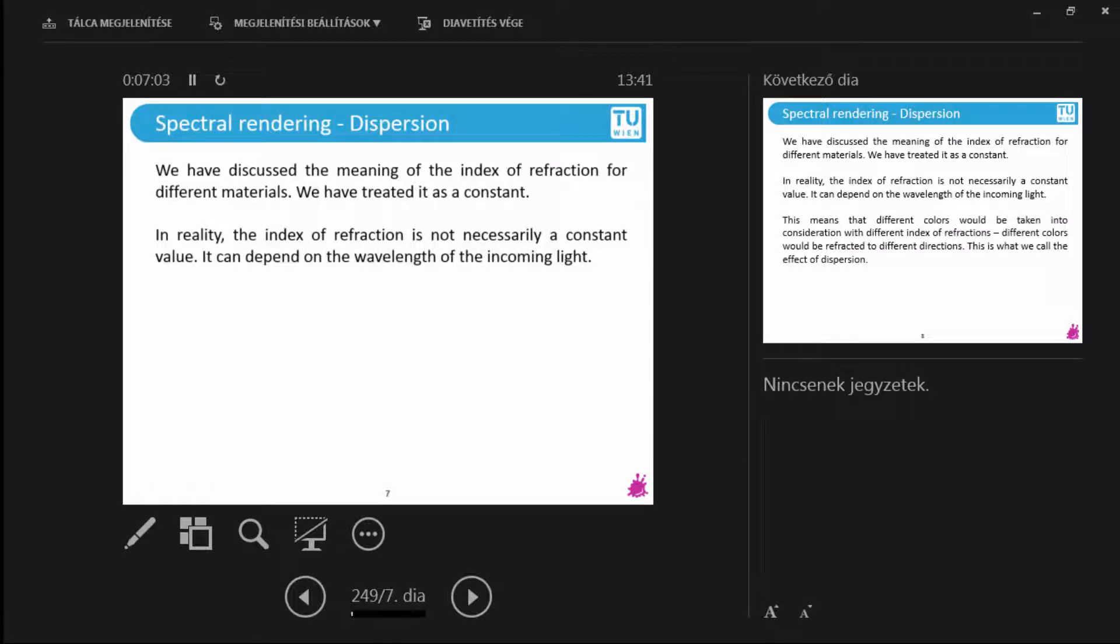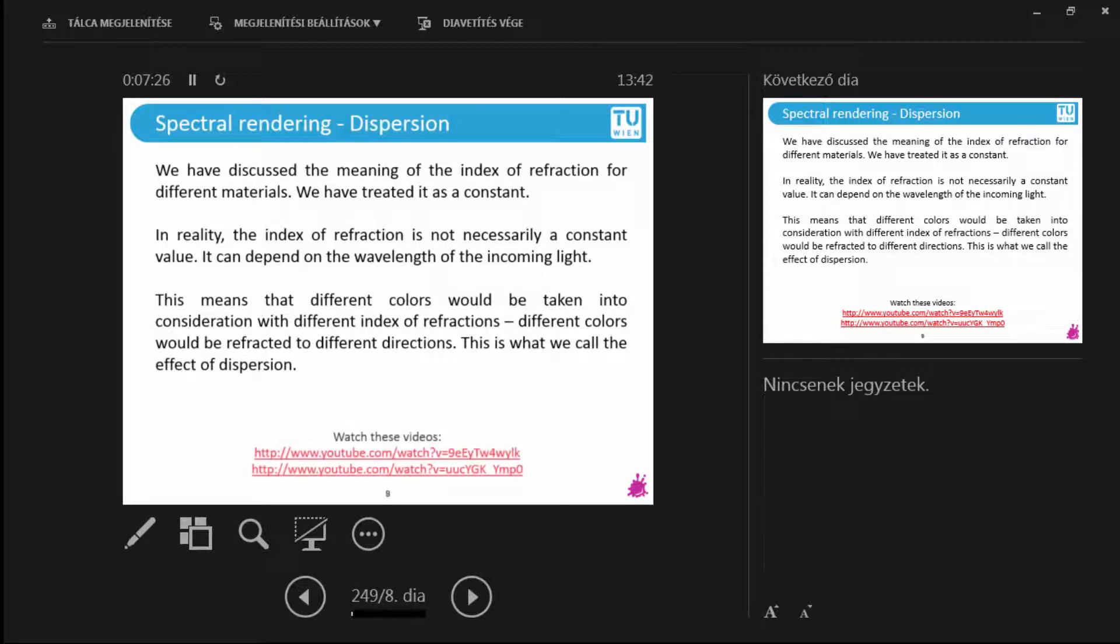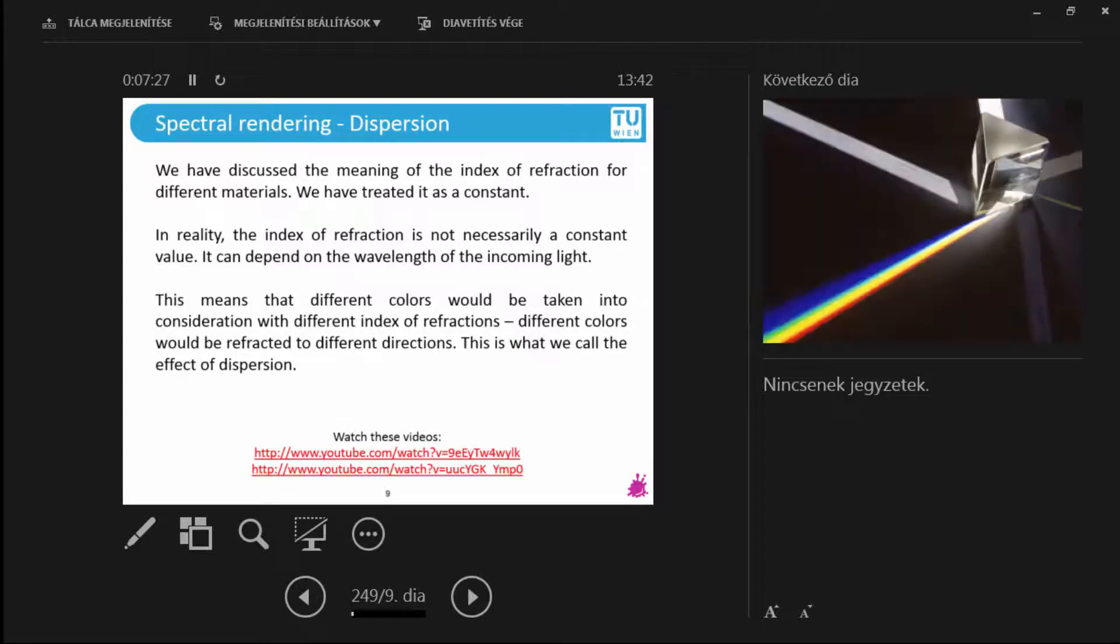What does it mean? They could be functions that depend on the wavelength of incoming light. And what it exactly means is that there are materials that refract incoming light of different colors to different directions. And that's quite profound because you will see the beautiful effects of dispersion in a second.